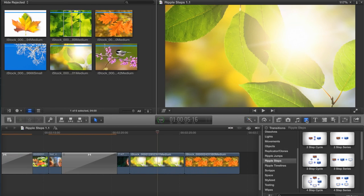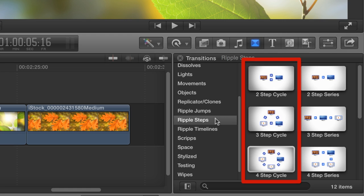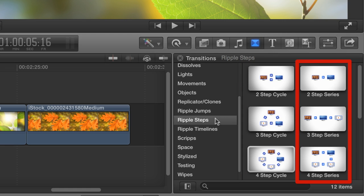Is your video about steps in a cycle, like the seasons through the year, or steps in a series, like the steps to buying a house?